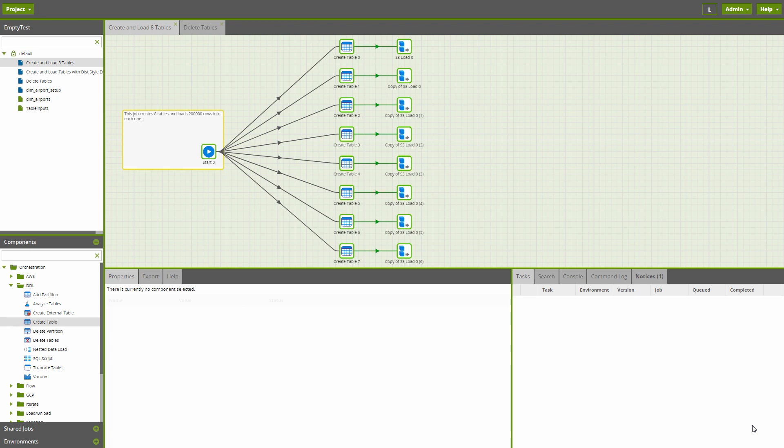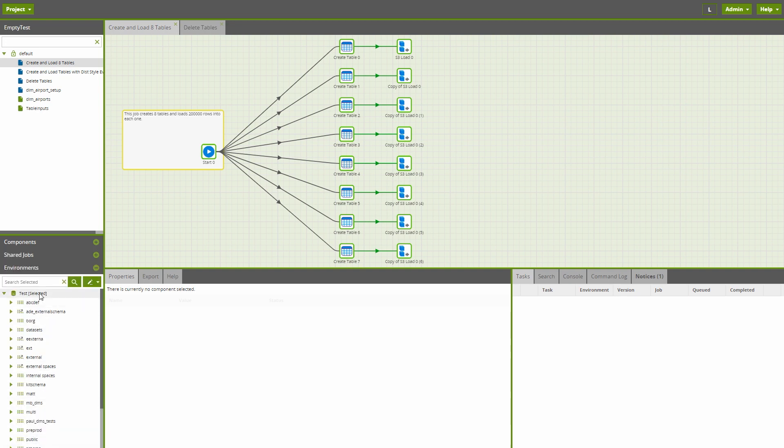Users can now set a maximum number of concurrent connections on an environment level. This is the maximum number of target database connections that Matillion will create as part of a single job run.